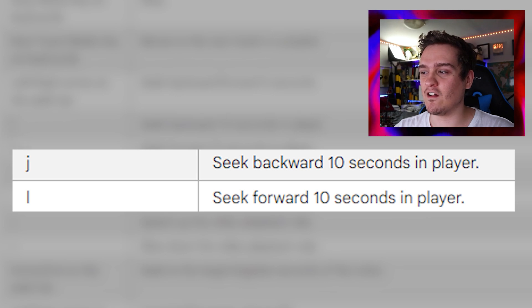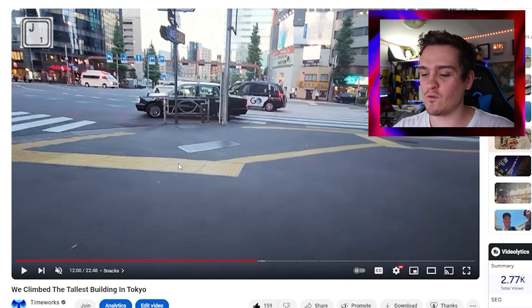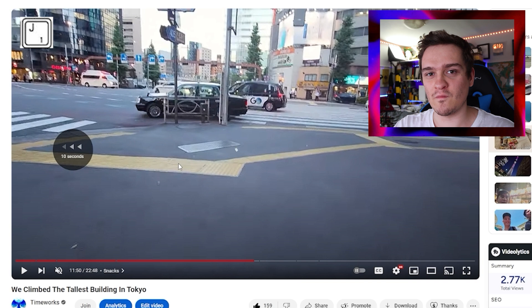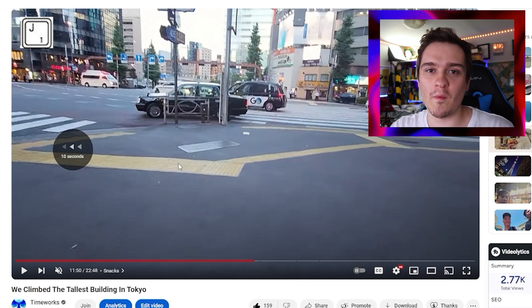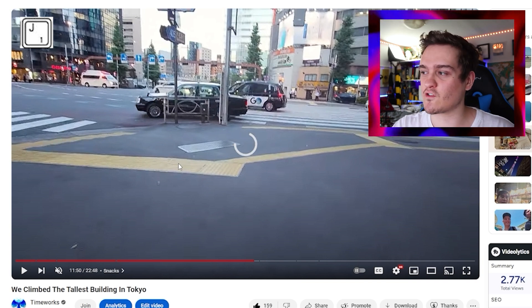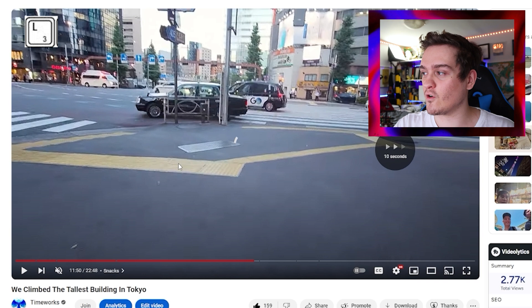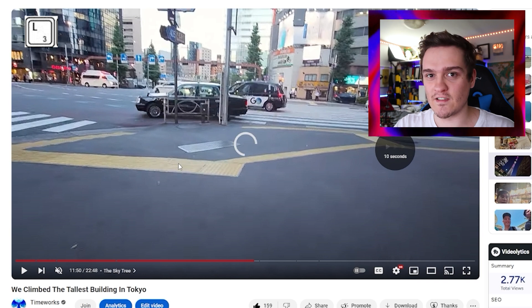We have two other options: J and L. J will skip the video back by 10 seconds — that's a feature on mobile too, where you tap a side of the screen. And if you press L, it'll go forward by 10 seconds.